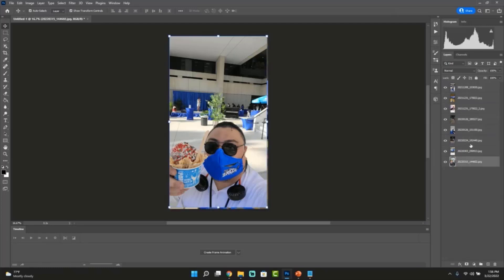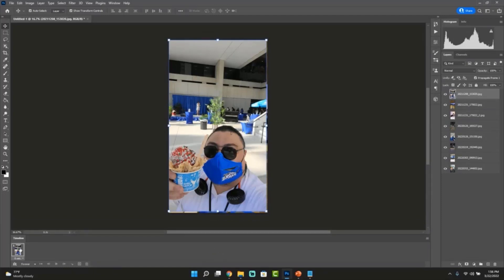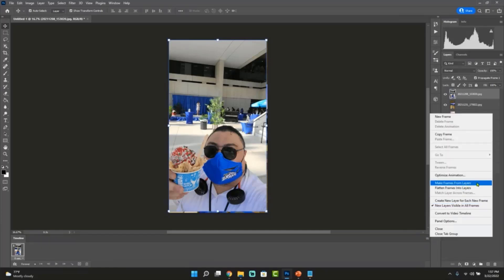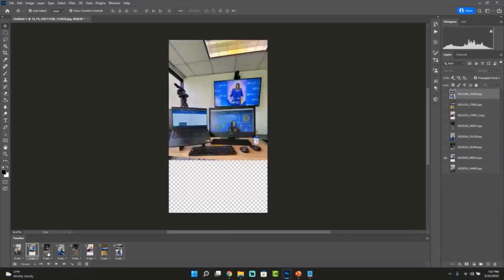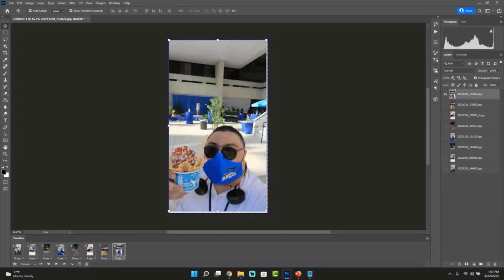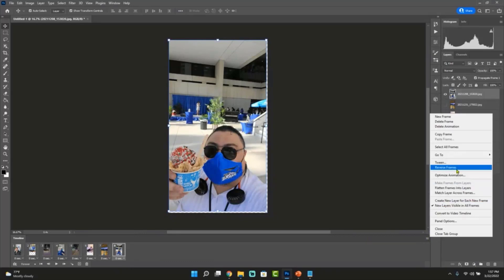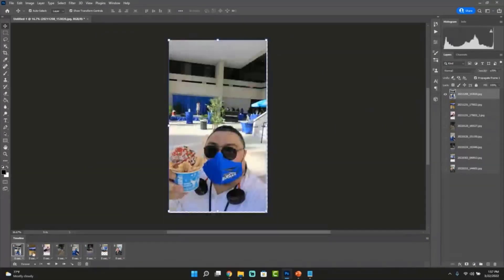So you can see all the pictures have been populated here. Again, we're making sure that the Timeline tab is available for us. We're going to create the first animation by clicking the Frame Animation button. The first one has been added, and then we're going to add the rest by clicking on the Timeline option and Make Frames from Layers. I don't want that particular picture to be the first — I think I want something more presentable. I'm going to reverse it again — click here and click Reverse Frames. Now that's the first one.